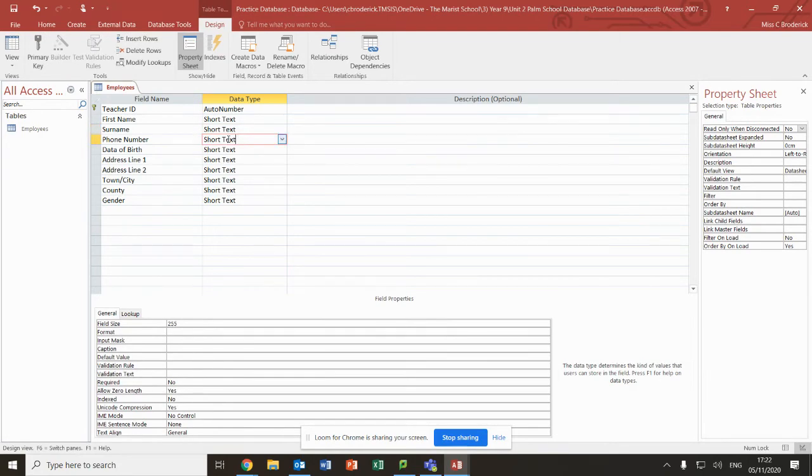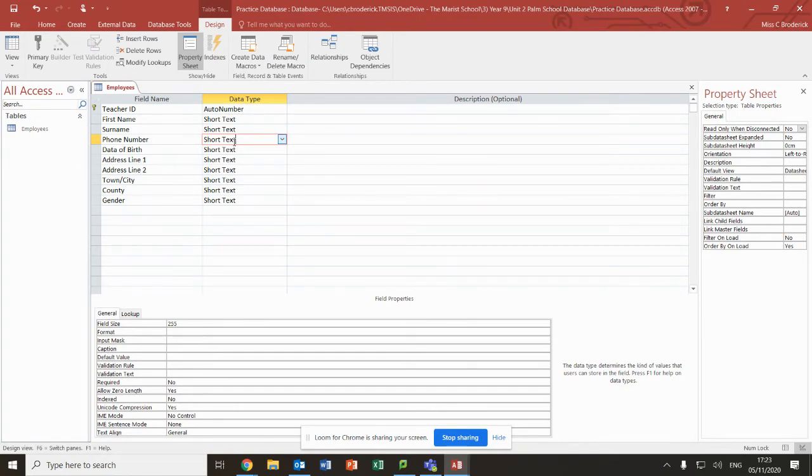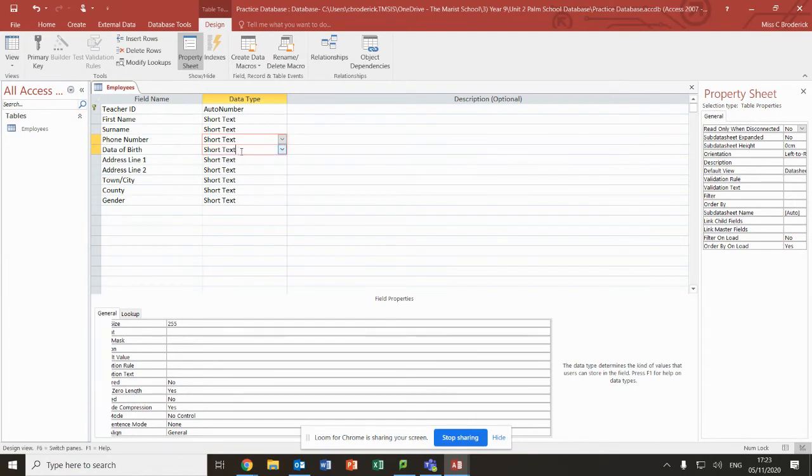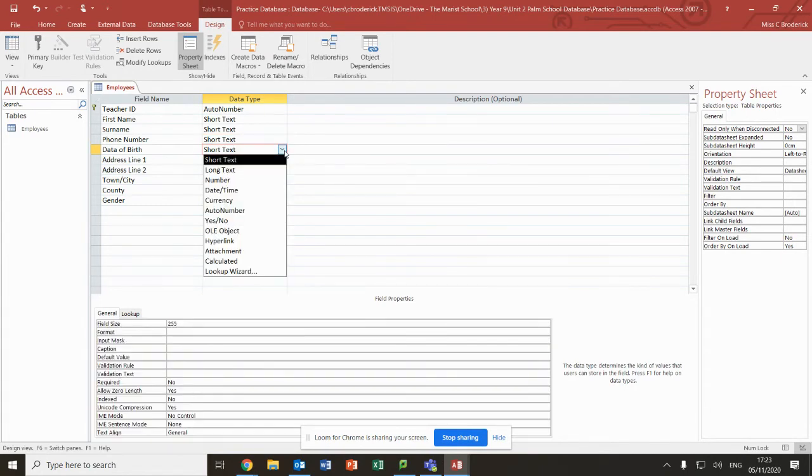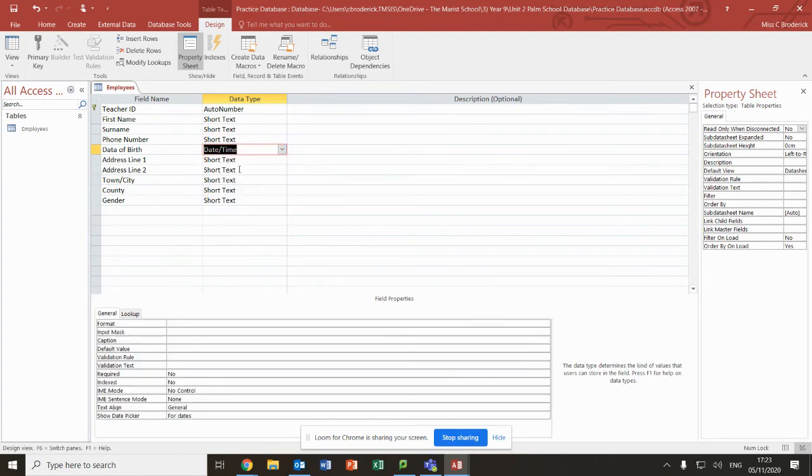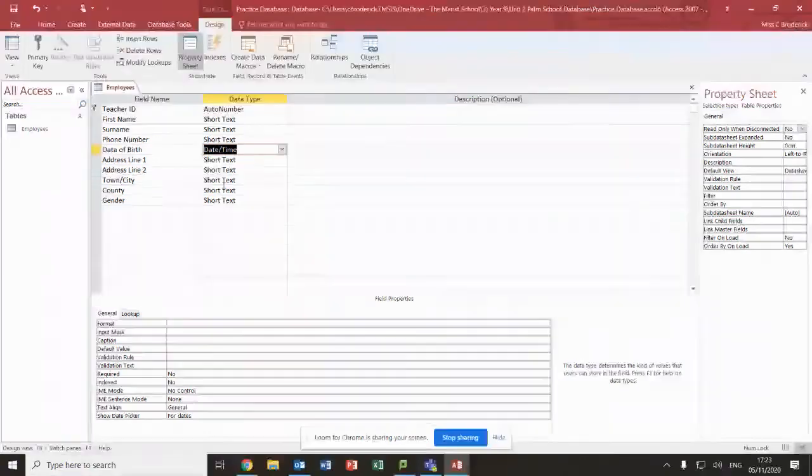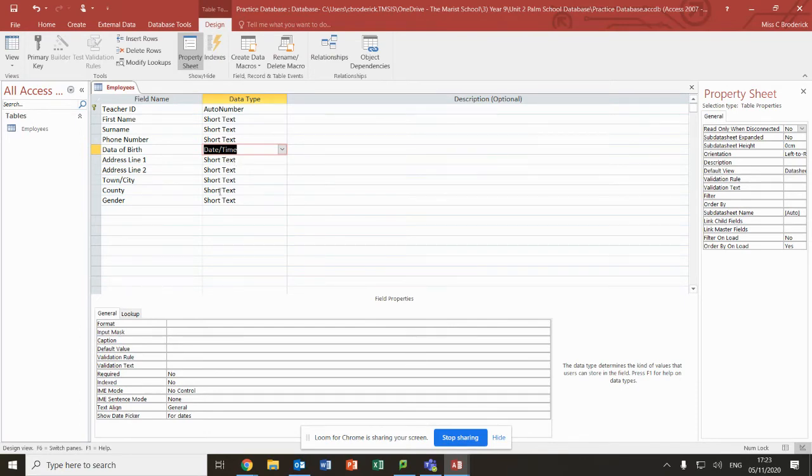Phone number is an unusual one. We would think it'd be number, but it's not. It's actually left as text because otherwise if you put it in as a number, it will delete the first zero, and as we know, mobile numbers and home numbers start with zero. Date of birth we will change to date time. Addresses can be left as they are.